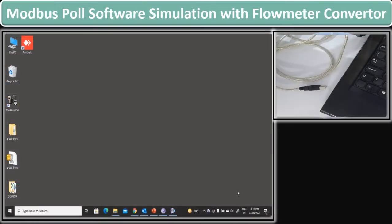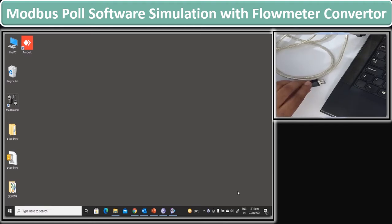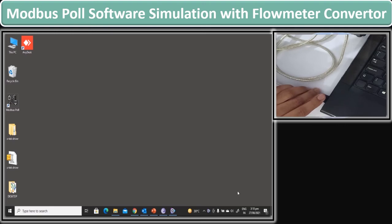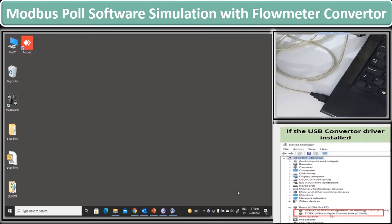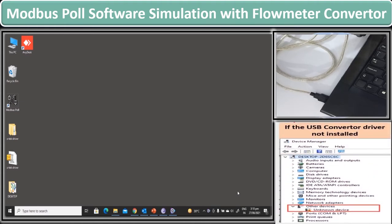In this section you are seeing that 2 screens are showing. We will see how we can check the Flow Converter Modbus values on the Modbus Poll software. When you insert a Modbus Converter USB port into a PC or laptop, if the driver is installed, it will give a COM port name to the port. If the driver was not installed, it will give an error to install the driver.